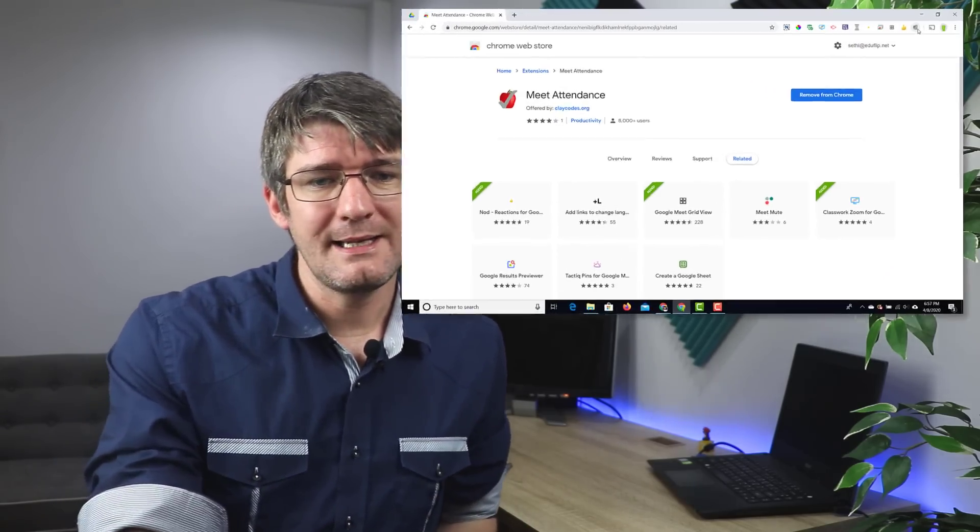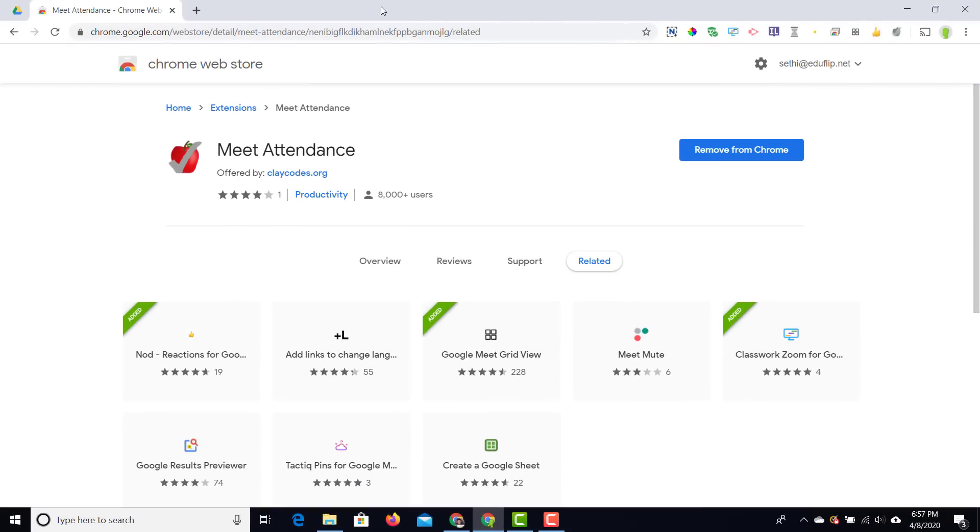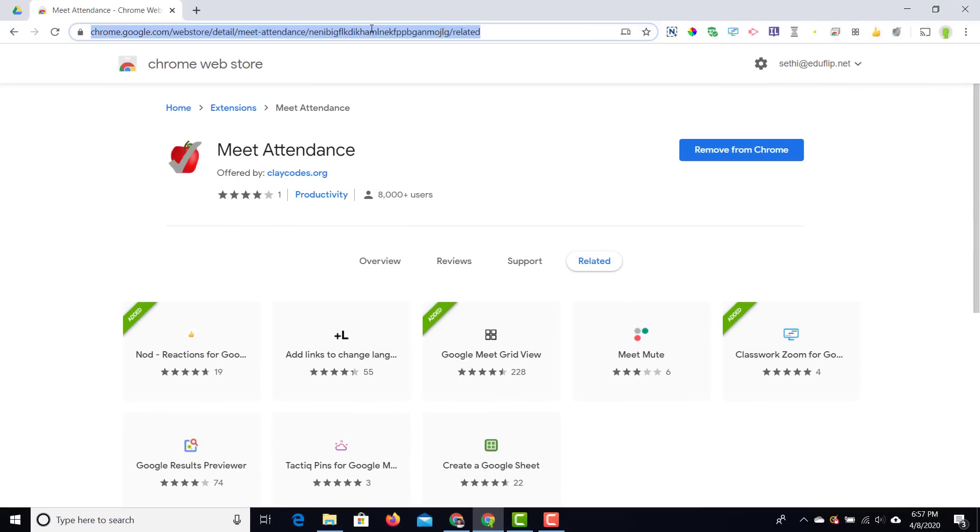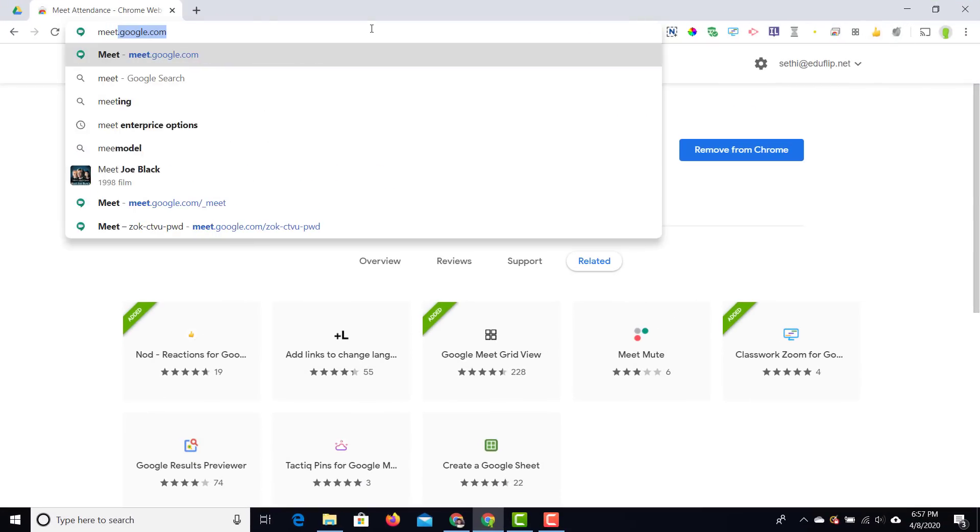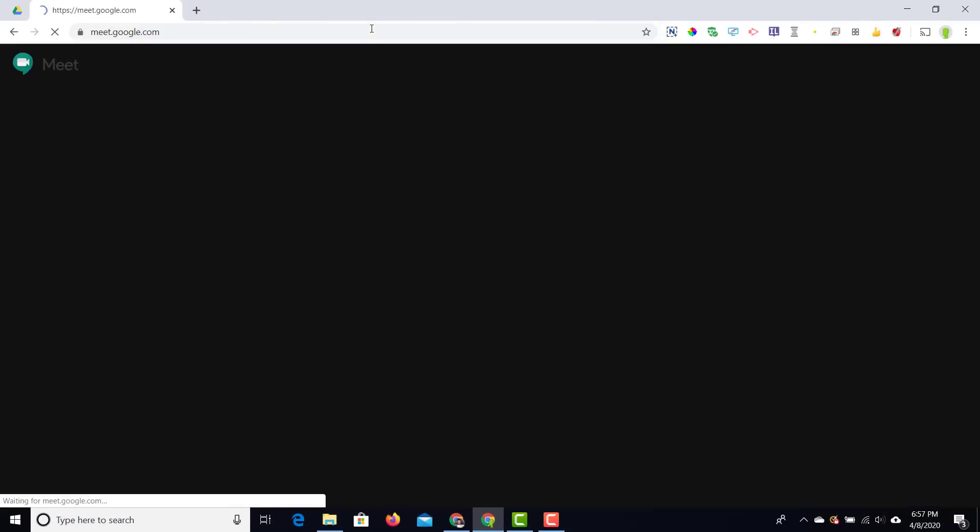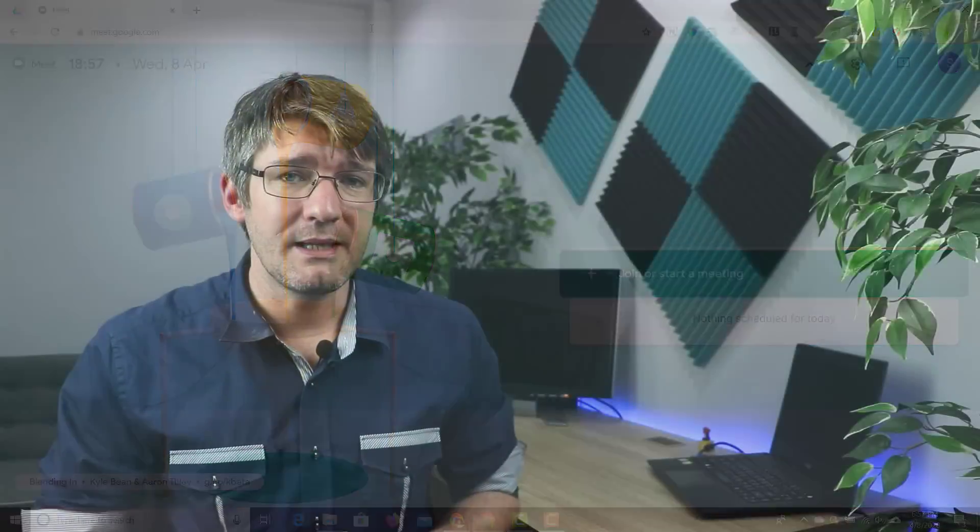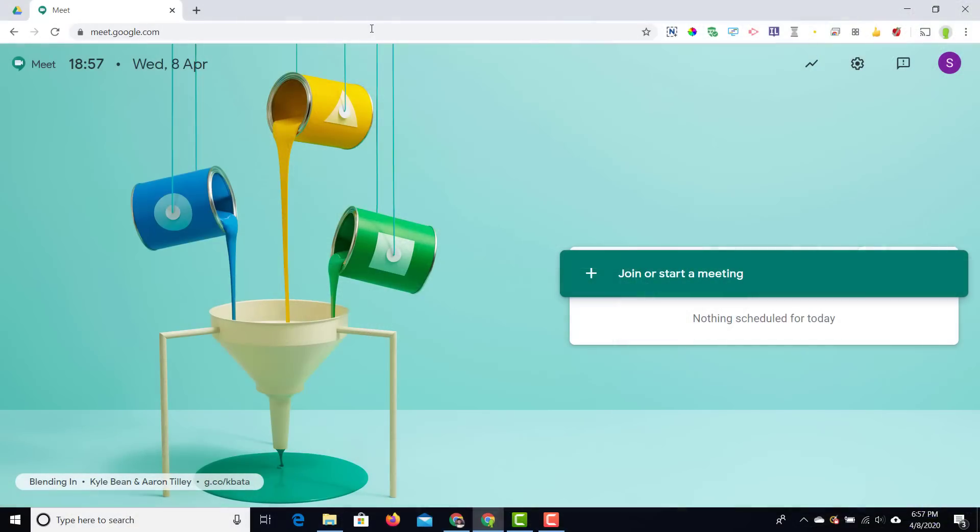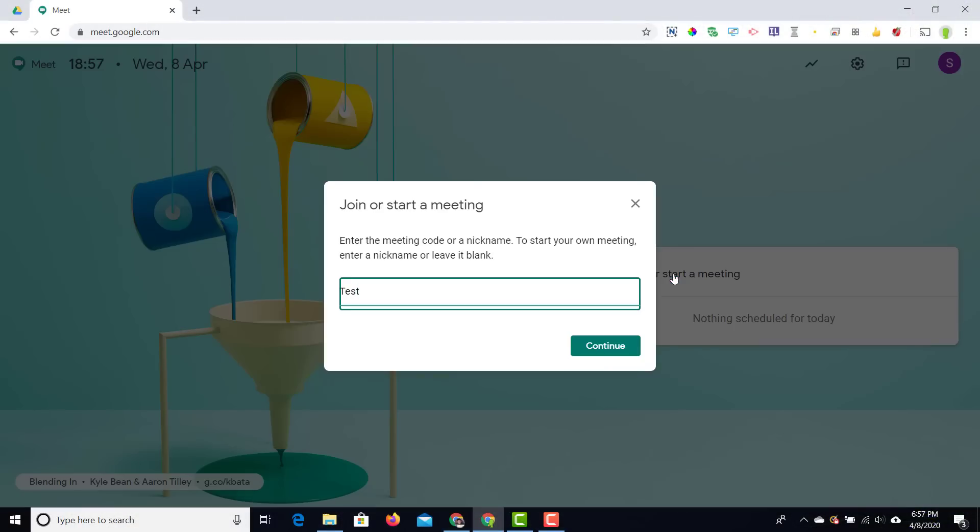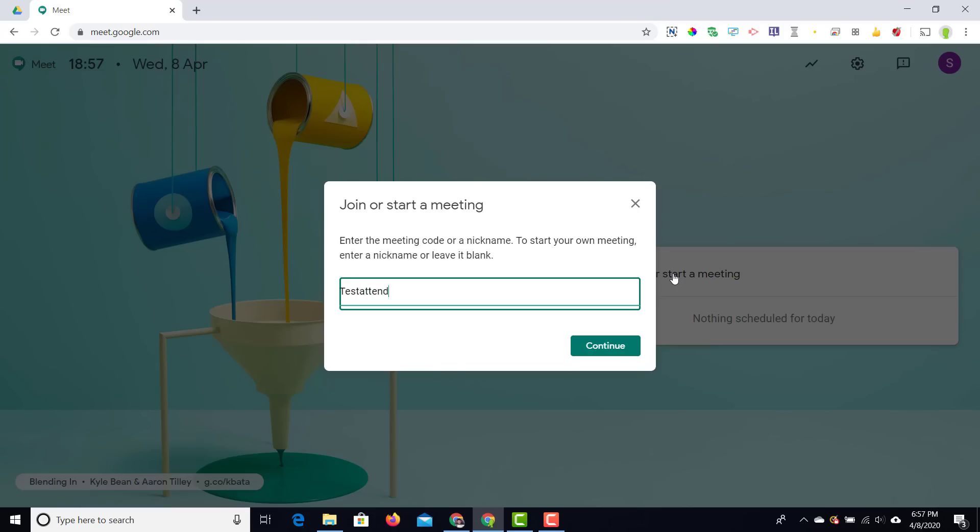Let's go ahead and set up our Google Meeting. I'm going to go to meet.google.com and then just as a demo I'm going to invite a couple of my own accounts. We're going to set up this meeting with a very basic name. We're going to give it a nickname here and we're going to call this Test Attend.